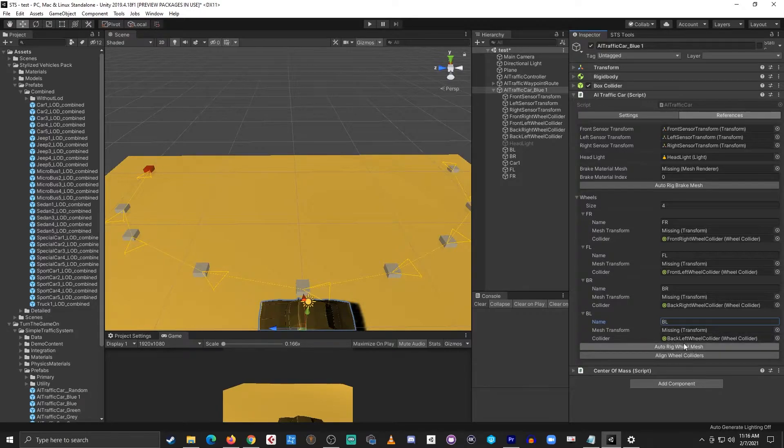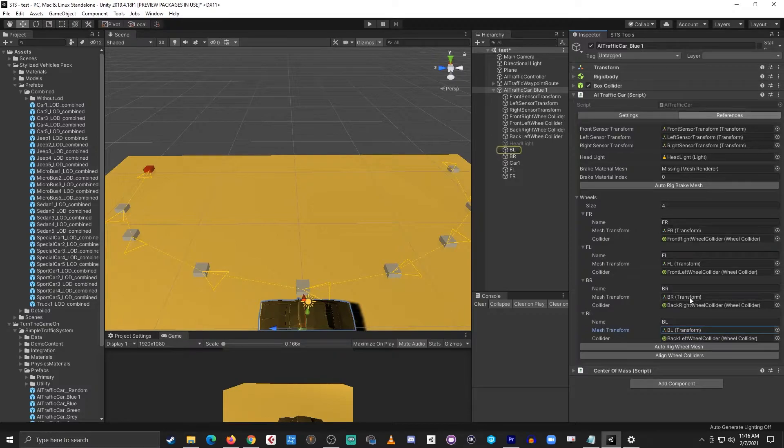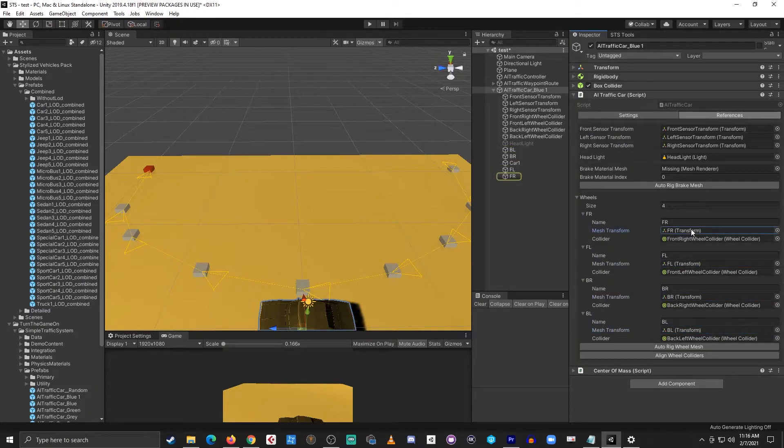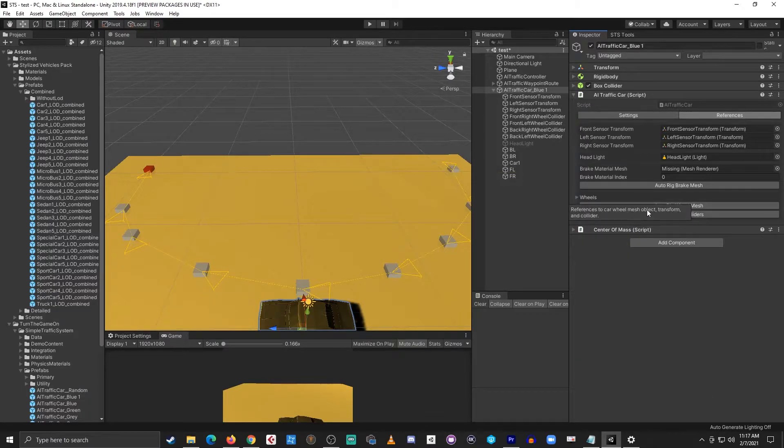Now I'll select auto rig wheel mesh and that will search the transforms and find the matching references and assign those transforms. That's it for the wheel meshes. We'll align the wheel colliders in just a moment.